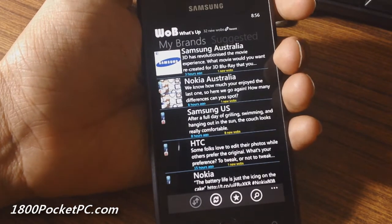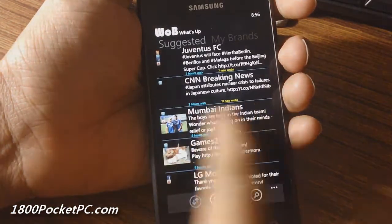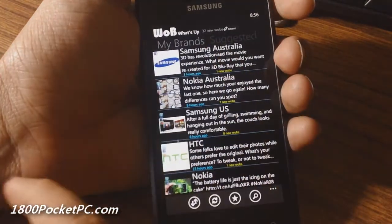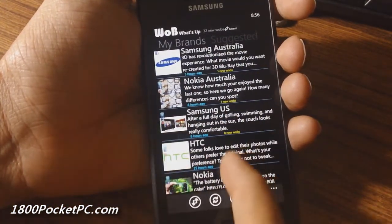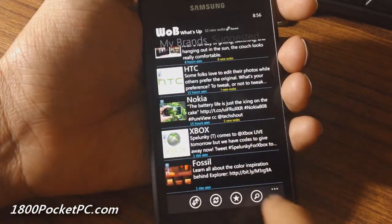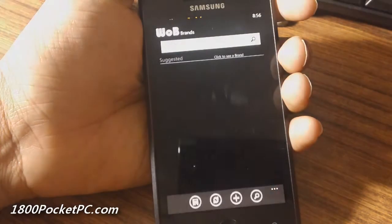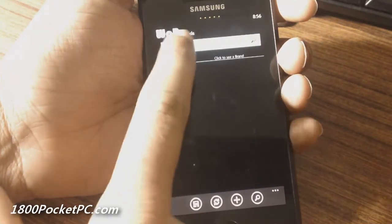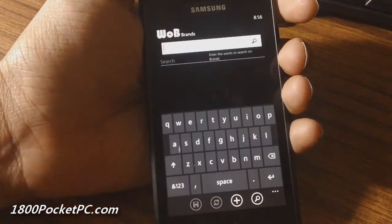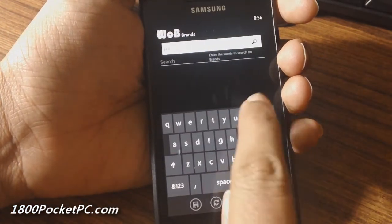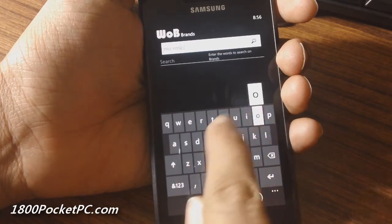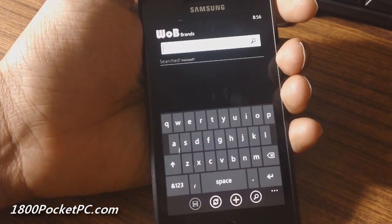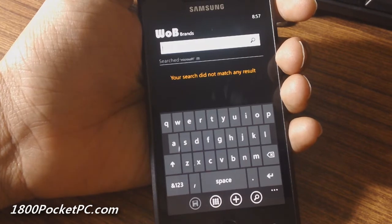These are the brands that I have liked — it shows me Samsung Australia, Nokia Australia, Samsung US, HTC, and things like that. You can always search for more brands, but for some reason Microsoft, Windows, and those kinds of things don't come up.